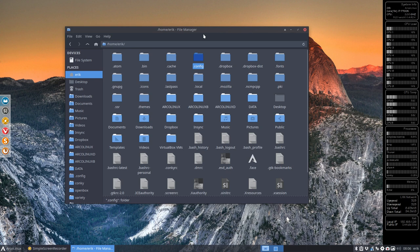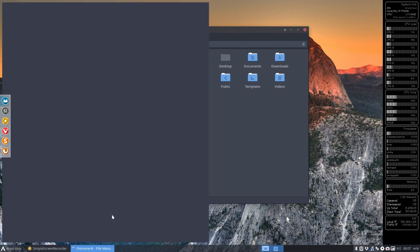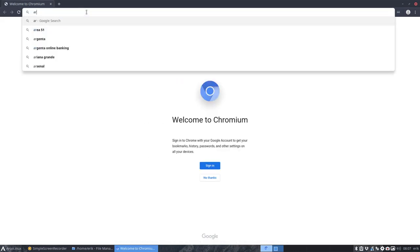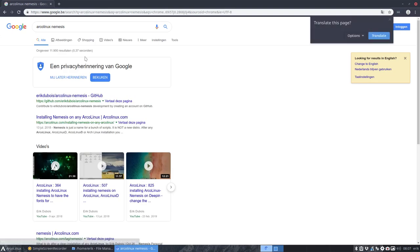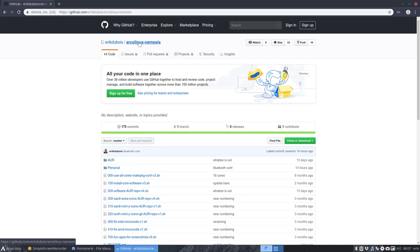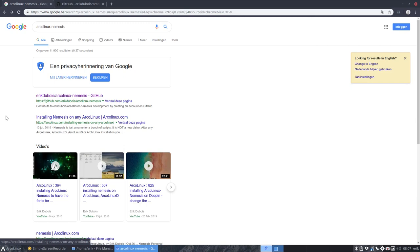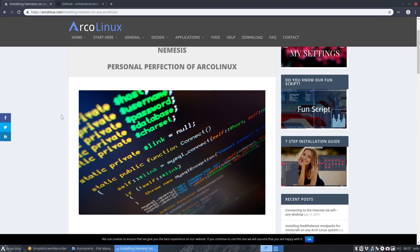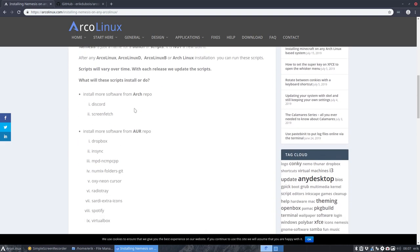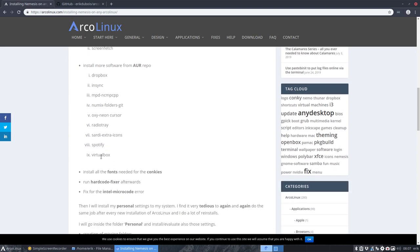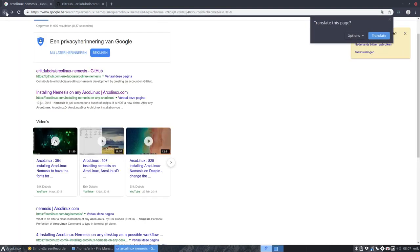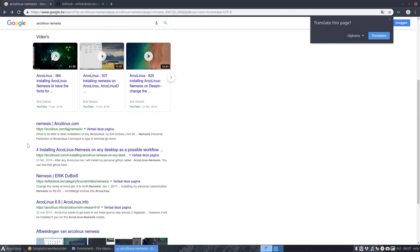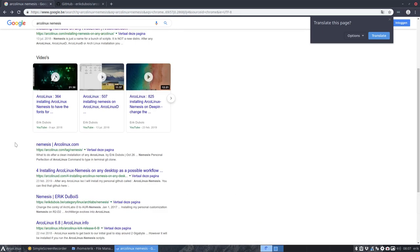Now the scripts that I would like to run are scripts that we call the Nemesis scripts. Let's do a Ctrl-Alt-G and see if you get hits. ArcoLinux. There is this GitHub that we use and it's my personal GitHub web space and you find the word Nemesis in it. So that's one we're going to use. Installing Nemesis on any ArcoLinux, an article. Personal perfection of ArcoLinux. Git clone this, do this, do that. Install Discord, ScreenFetch, Dropbox, INSYNC.